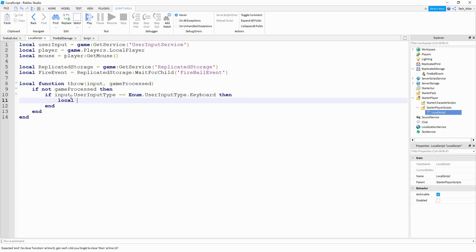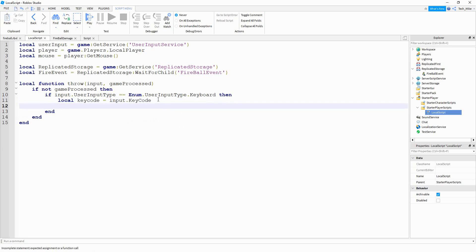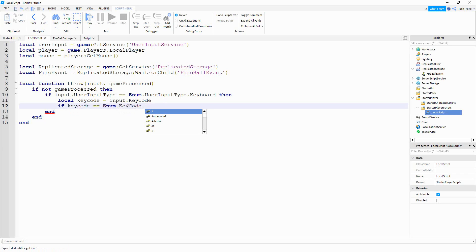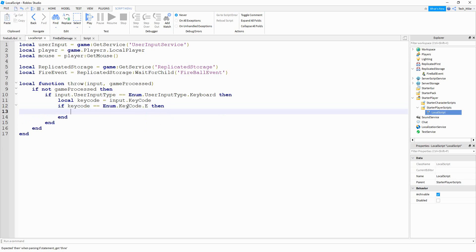Then we're going to say local keyCode, and it's going to be equal to input.KeyCode. To check which key was pressed, we're going to say if keyCode is equal to Enum.KeyCode — and in our case, we're going to be looking for the letter E. You can choose whichever letter you want though. So if the letter E was pressed, then what we're going to do is trigger the remote event. So we're going to say fireEvent:FireServer, and then pass the position of the mouse — mouse.Hit.p.